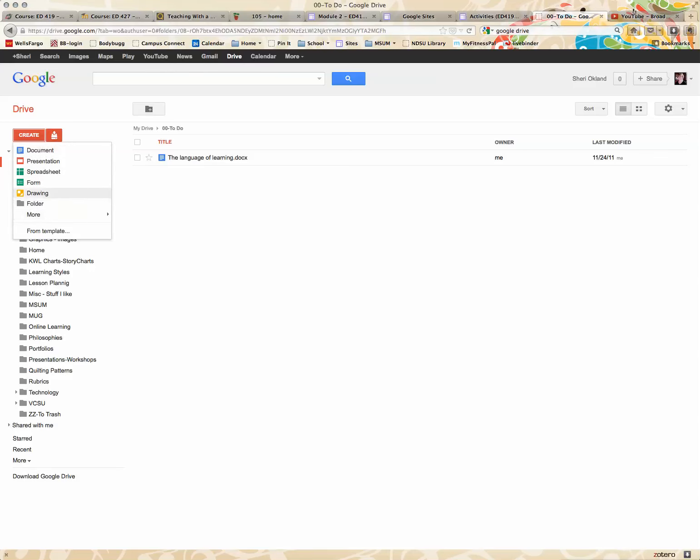You would click on create and form. I'm letting my computer think.